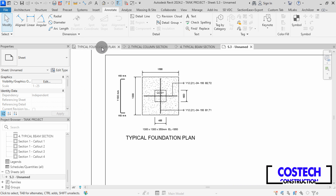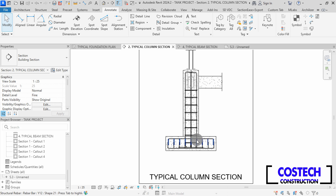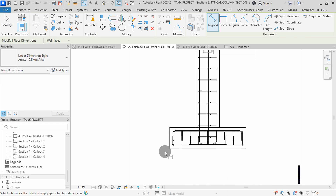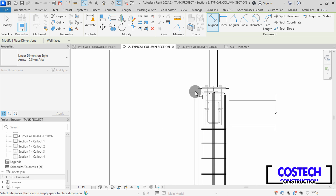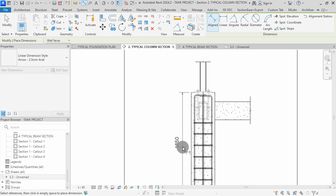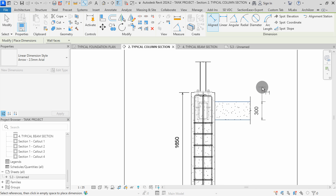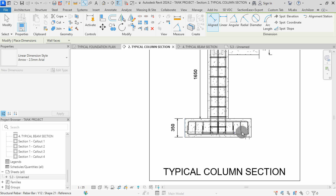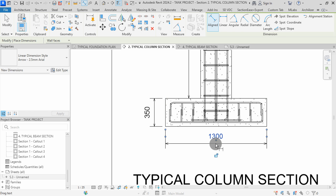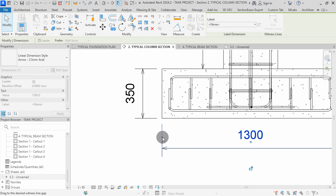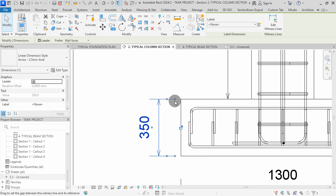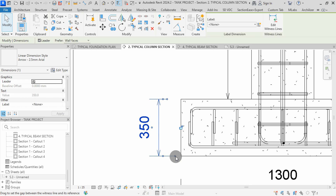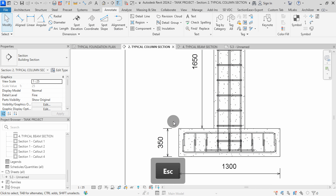We can proceed to tag the column section. We can start by adding dimensions to the section. I will pick the Align command, click here, then here, and place my dimension. Select the top footing reference, then select the column reference and place the dimension. I can select this beam line, then the bottom, go this way, then click to place my dimension. We can add a dimension for the footing at this section. You can manually adjust the gap from the reference by dragging the dimension line away. Select a dimension, then drag using the last dot. Do the same to this other line, then hit Escape.